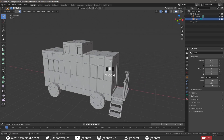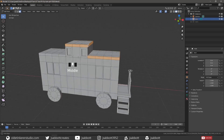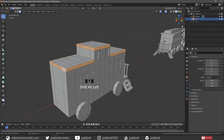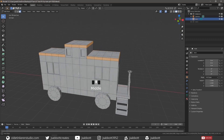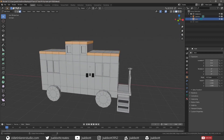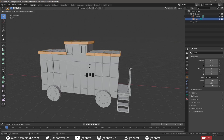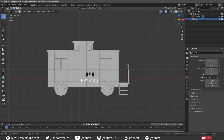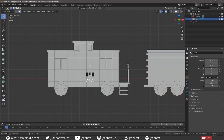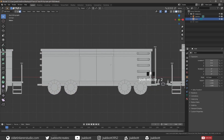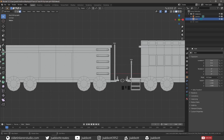Select the outer face loop. Extrude the faces along the Y-Axis to form the overlap for the roof. Unhide the boxcar and duplicate the link and pig connectors from the section between the boxcar and the passenger car.